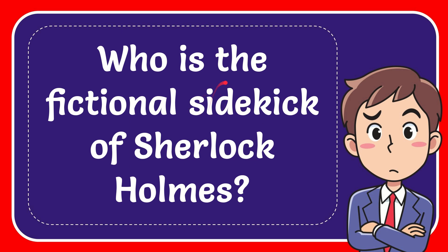In this video I'm going to give you the answer for this question. The question is who is the fictional sidekick of Sherlock Holmes?